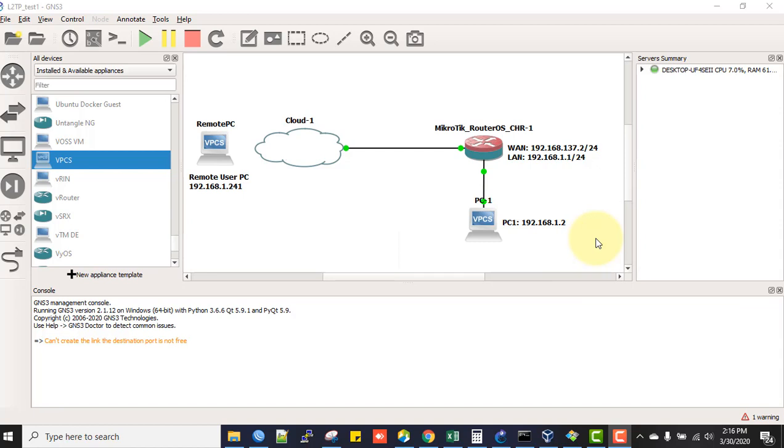Today we will see how a remote user can connect to head office network using L2TP encrypted tunnel and receive an IP address from the same IP network, so the remote user can work from anywhere. Unlike PPTP, L2TP is more secure, so many network experts recommend using L2TP VPN server for remote users.